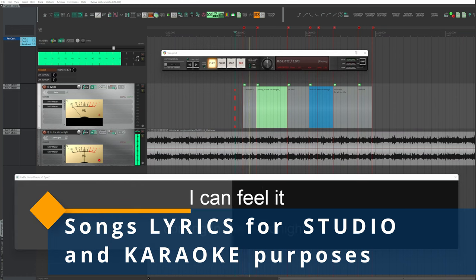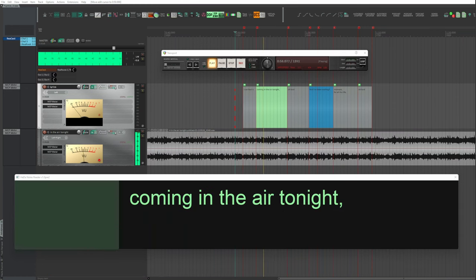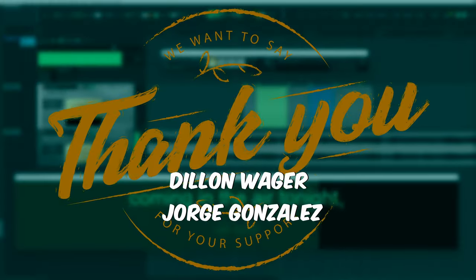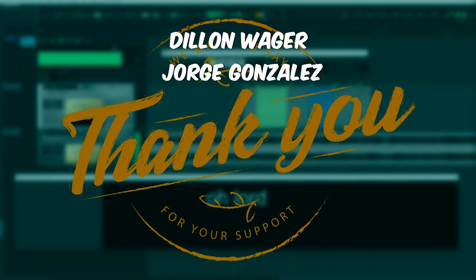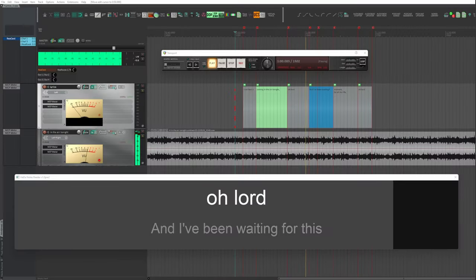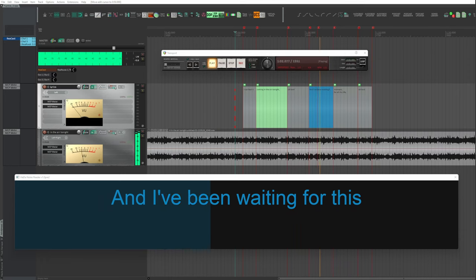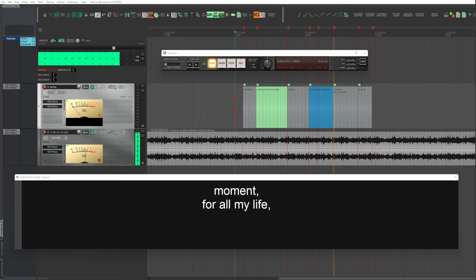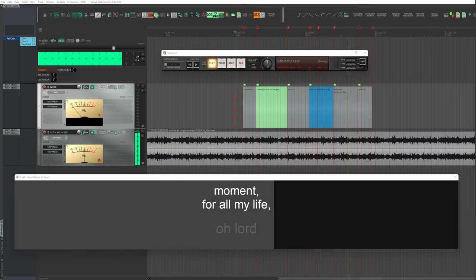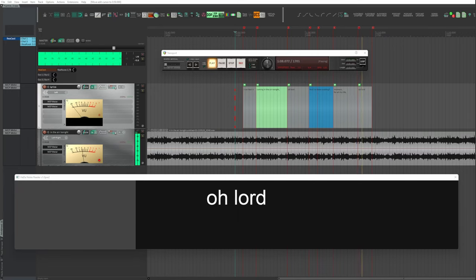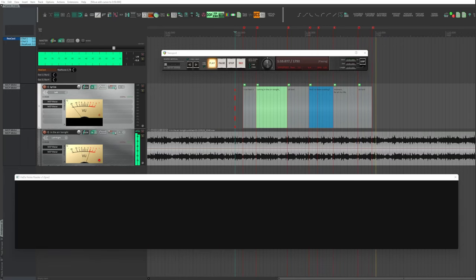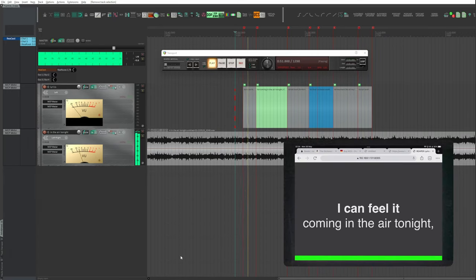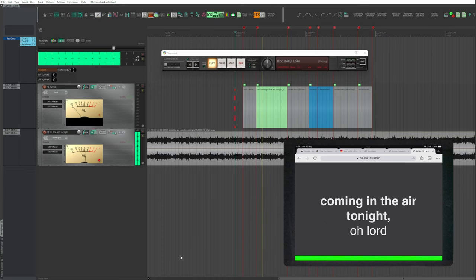Hello and welcome back. First and foremost, thanks a zillion to Dylan Wager and Yorkia Gonzalez for their support. It was very appreciated, guys. From version 5.30 in Reaper, it's possible to display the lyrics of songs on the screen. This is useful for singers in the recording studio and for karaoke as well.